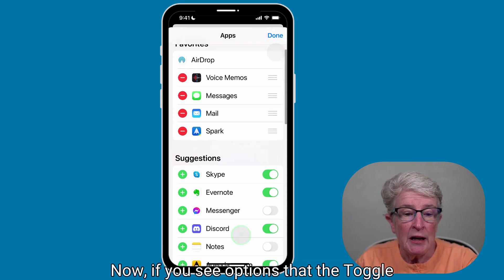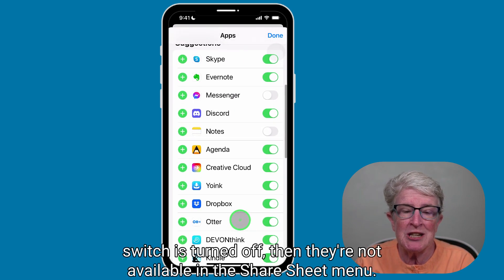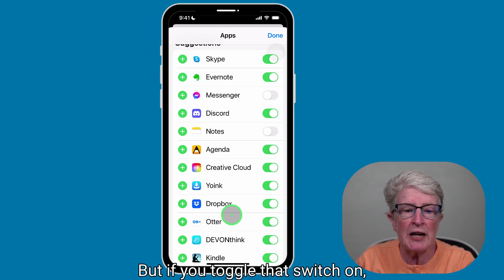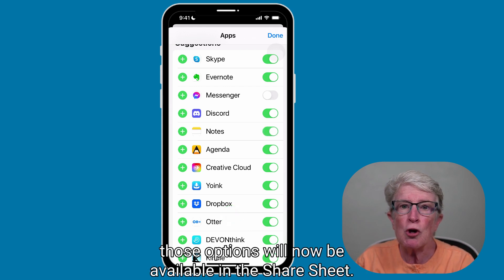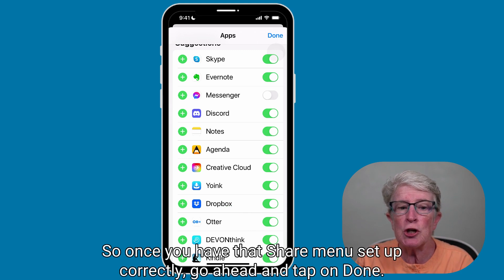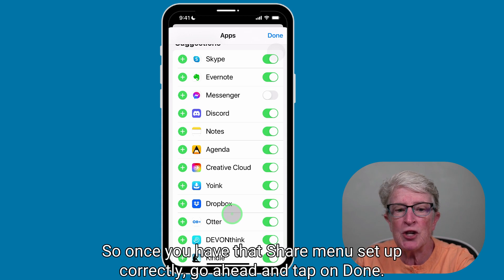If you see options where the toggle switch is turned off, they're not available in the Share Sheet menu. But if you toggle that switch on, those options will now be available in the Share Sheet. Once you have the Share menu set up correctly, go ahead and tap on Done.